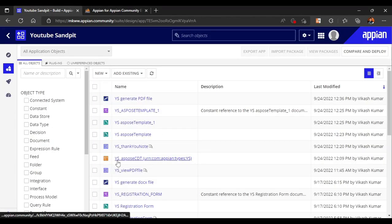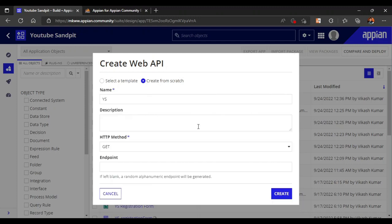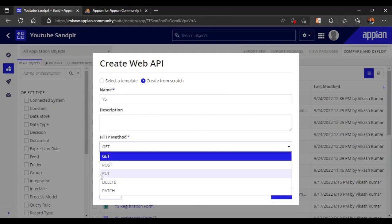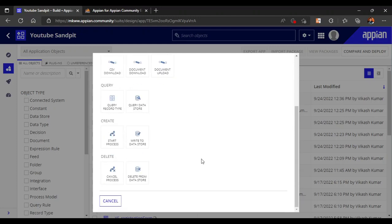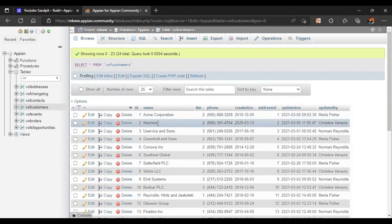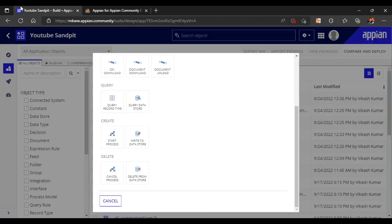To create a web API, go to New and then Web API. Here you can see various templates are given, or you can create from scratch and select your own HTTP method — GET, POST, or whatever. We are going to select from the template: 'Query Data Store Entity', since they are not putting any data, they just want information. For example, given 'Acme Corporation', they want details like updated-on and updated-by.